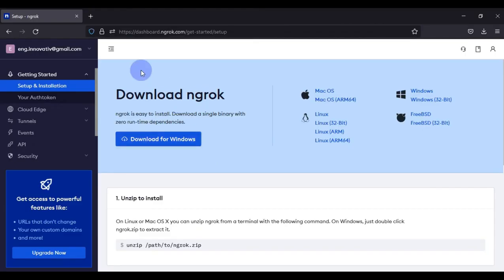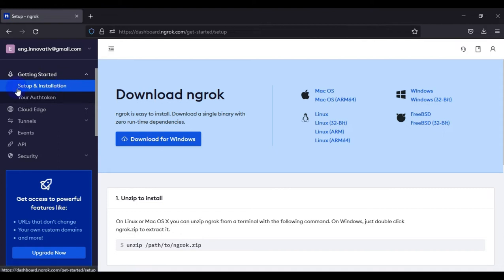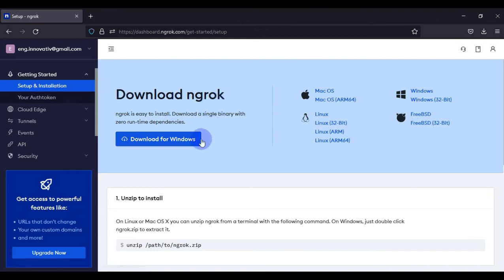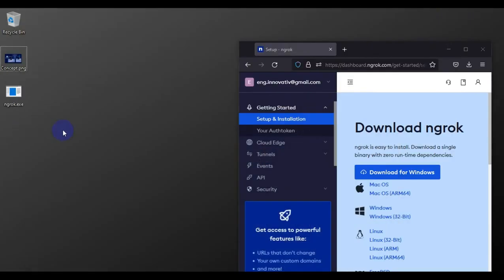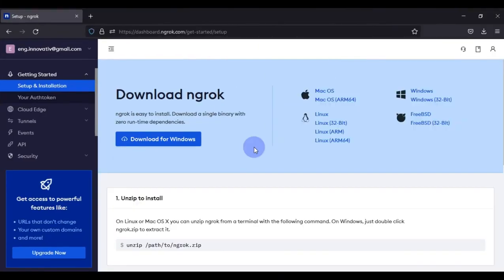First of all, you have to create an account on the ngrok website. After that, go to 'Getting Started' and find the 'Setup and Installation' option. You can download ngrok for any platform from there. My system is Windows-based, so I'll click 'Download for Windows' and it will download to my system. As you can see, I now have the ngrok software available on my desktop.